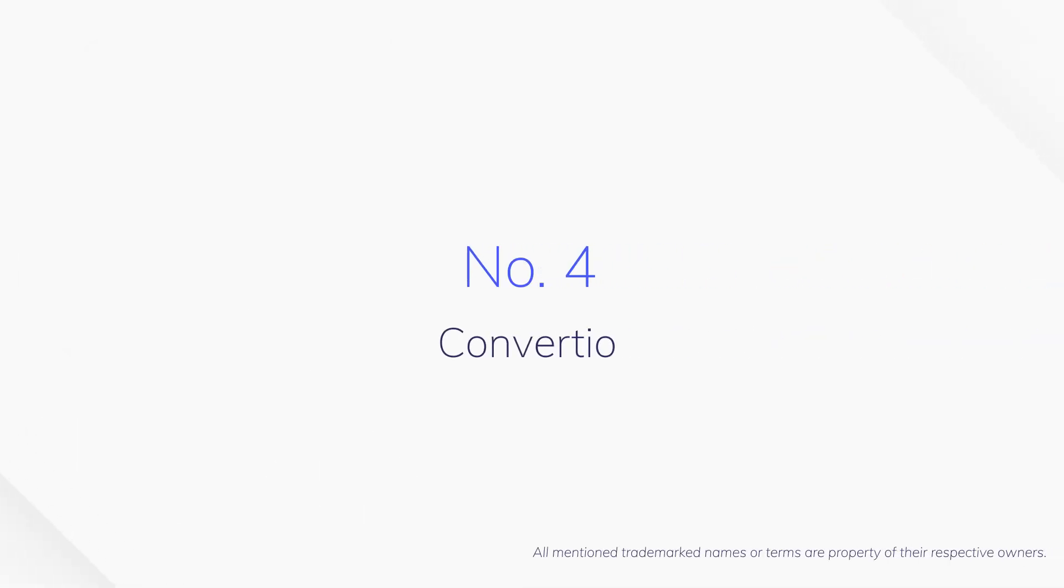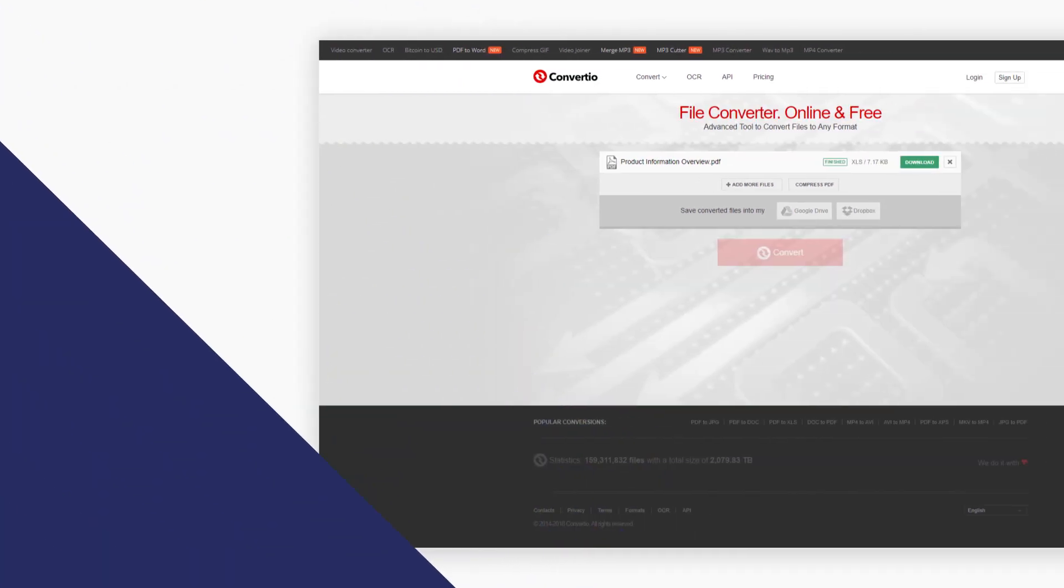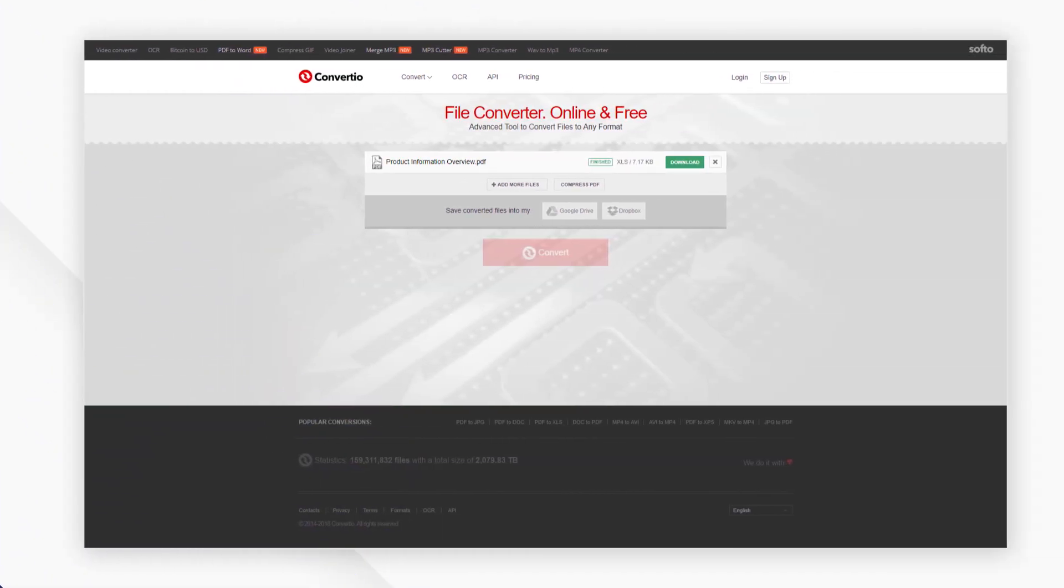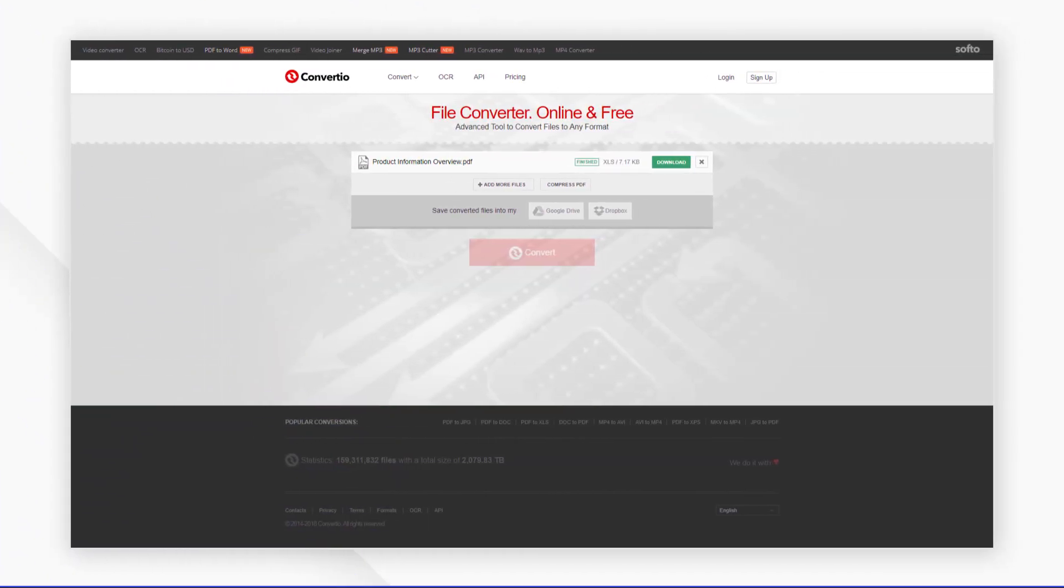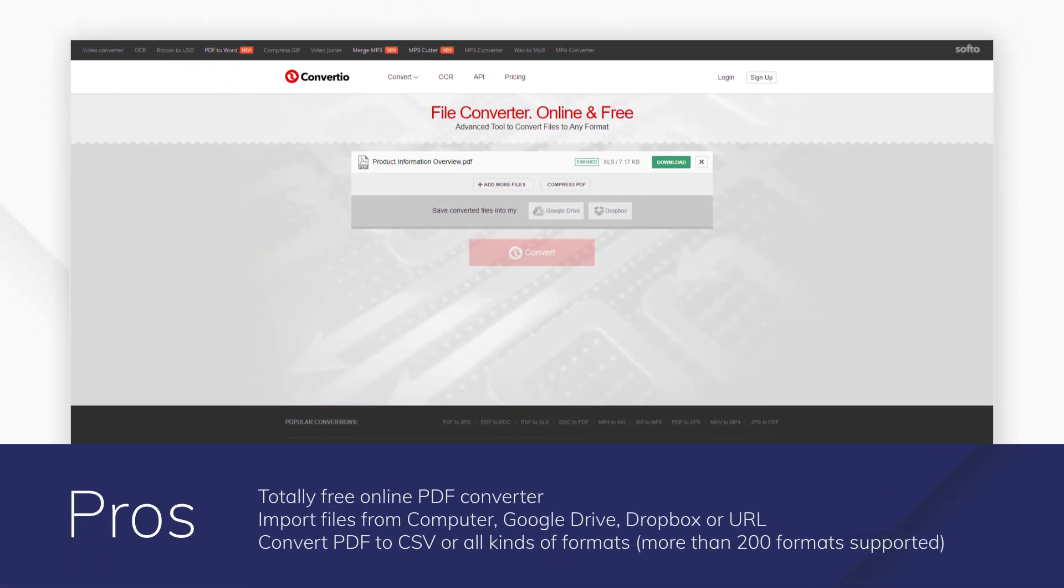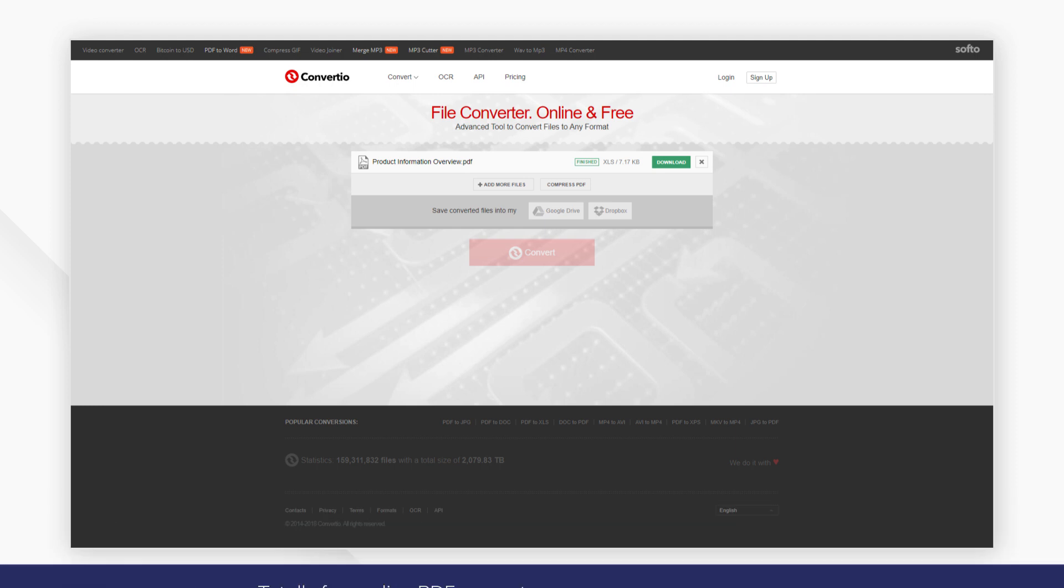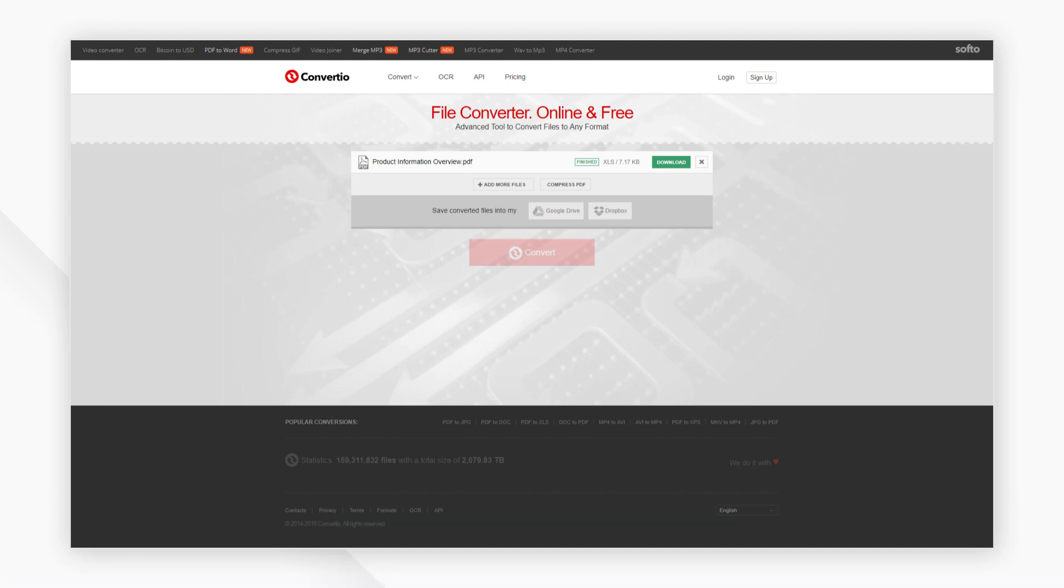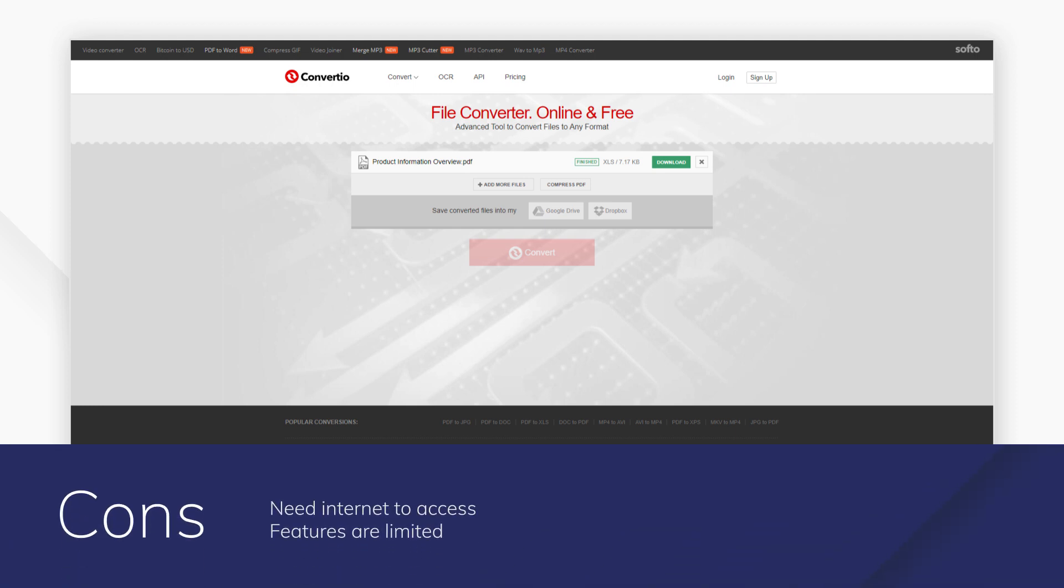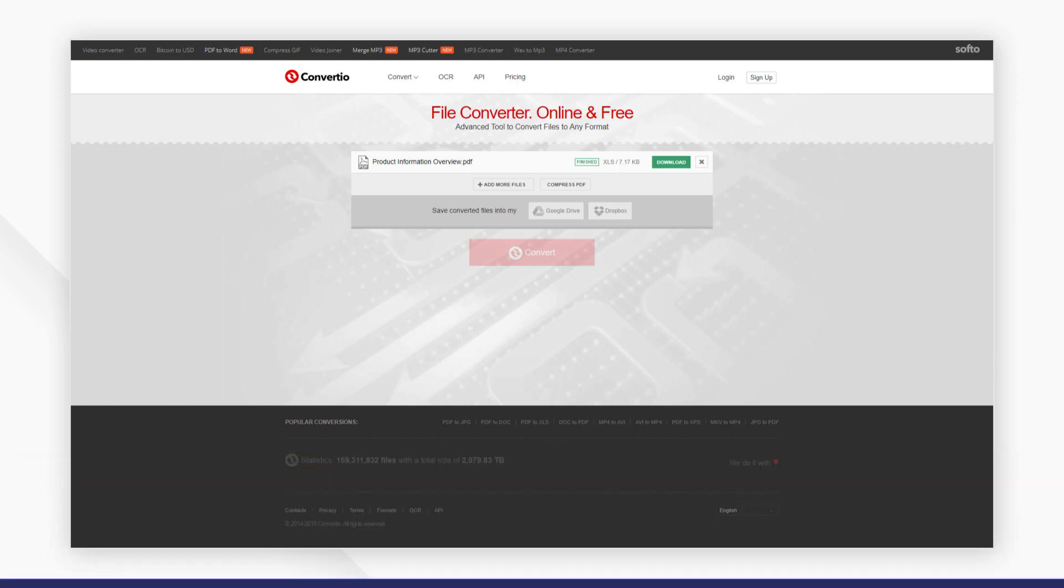Number 4: Convertio. Another web-based PDF solution, Convertio offers quick conversion to CSV files from documents either from your computer or directly from cloud services like Google Drive or Dropbox. Despite being free, conversion to CSV and another 200 file types is quick and effective.